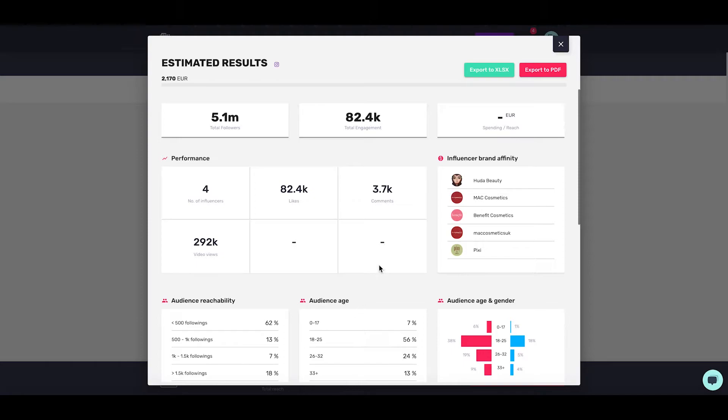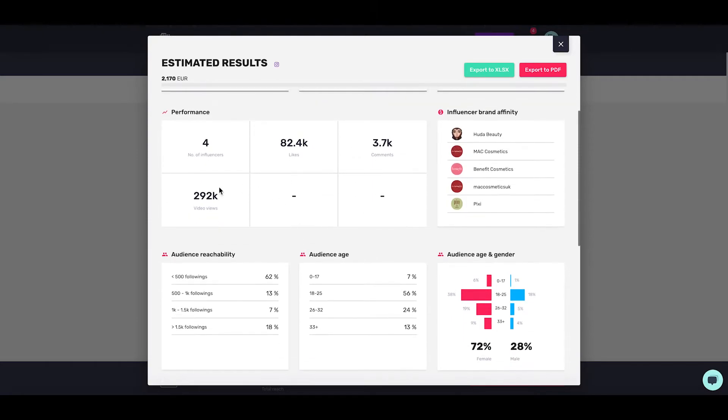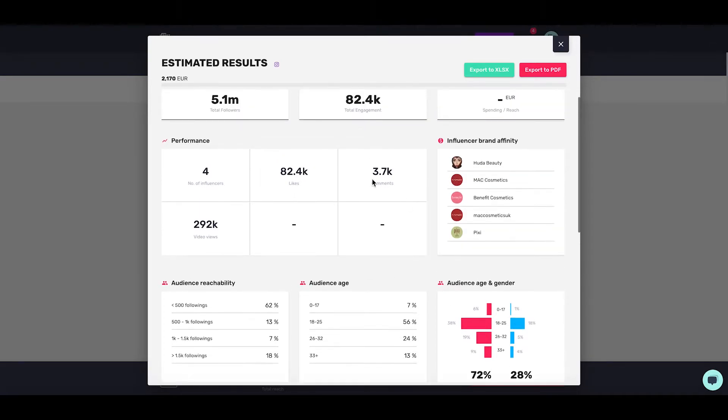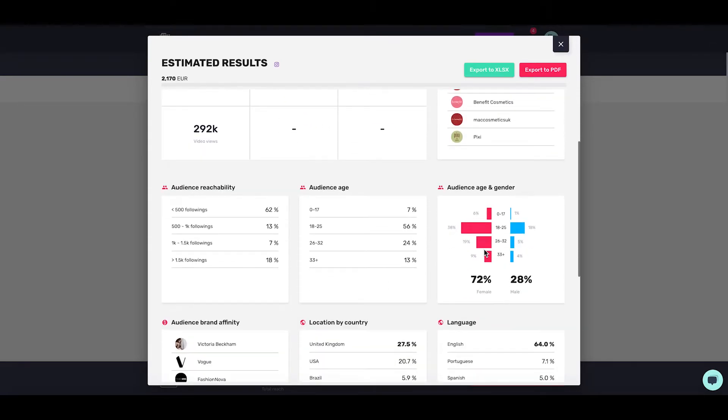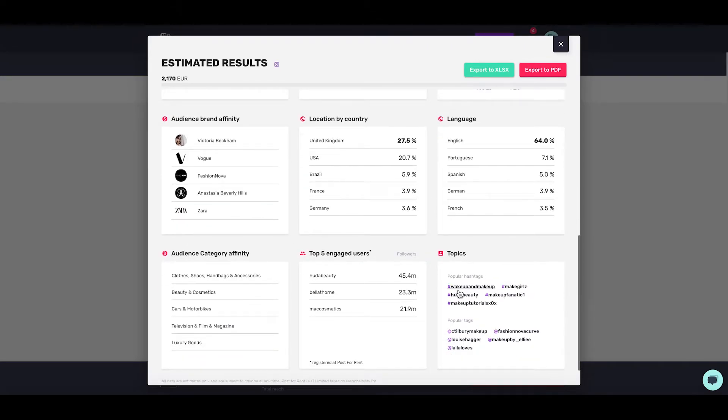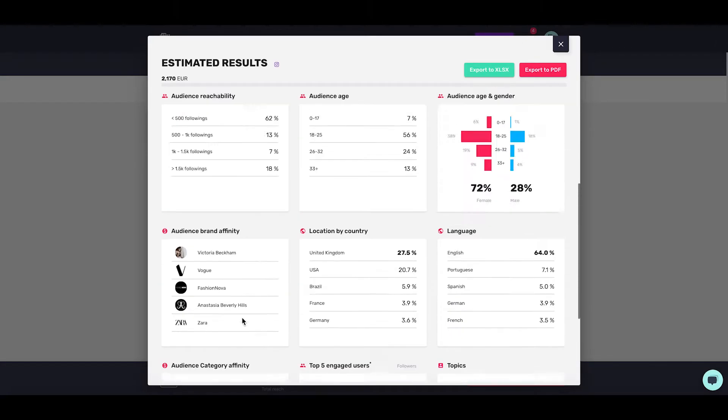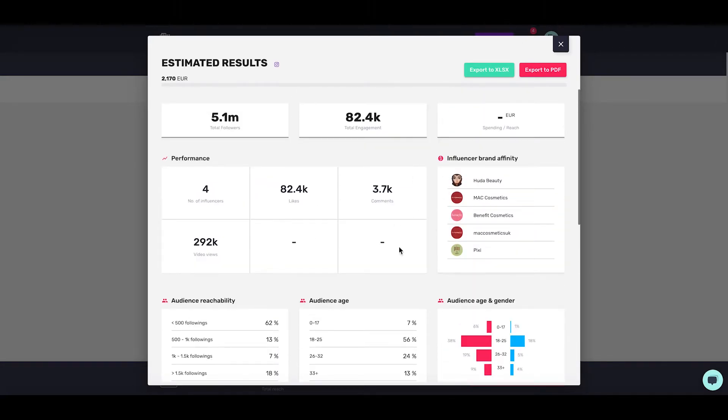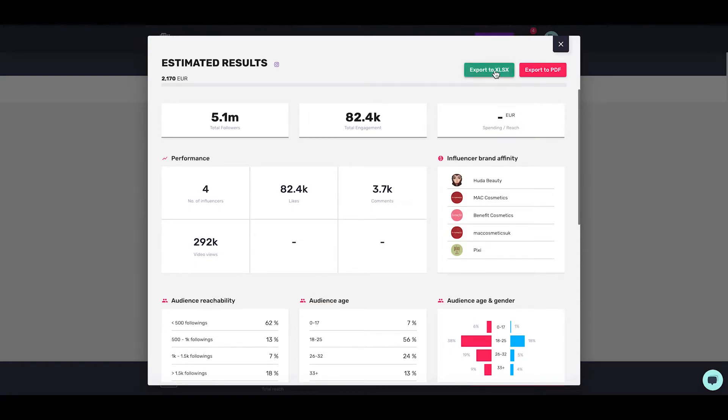This is a quick look at the combined audience reachability, audience age, gender split, the performance of what the post is going to look like, the brand affinity, audience brand affinity, location by country, language, popular hashtags, top five engaged users, and audience category affinity. All this information can help us decide whether to run a campaign with these people. We can also export to XLSX or PDF.